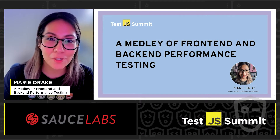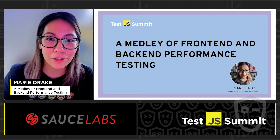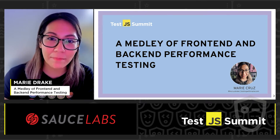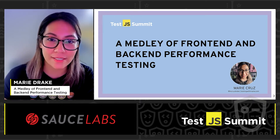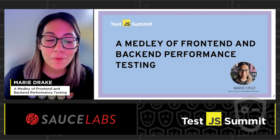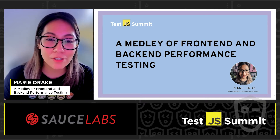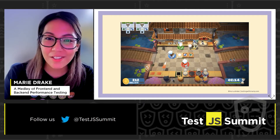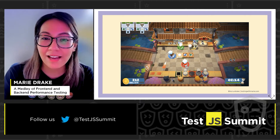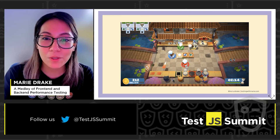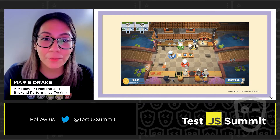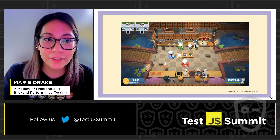Hey everyone, my name is Marie and welcome to my talk called 'A Medley of Front-End and Back-End Performance Testing.' Before I start, I want to tell you a story. This story is about Overcooked — I've been playing this game with my five-year-old daughter. If you're not familiar with Overcooked, it's a cooperative game.